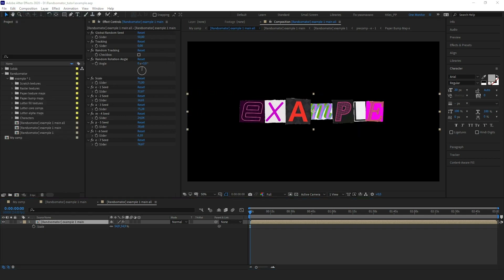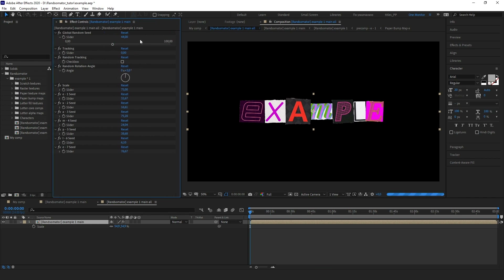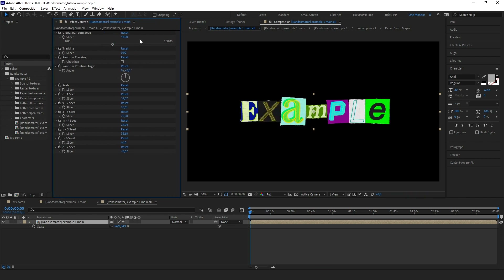Let's start making some cool things. As you can see, there is a bunch of parameters. Let's take a look at all of them. The first slider is a global random seed. As you would expect from the name, it will change the whole look with one click. Just play with this slider and you will get absolutely new results each time.